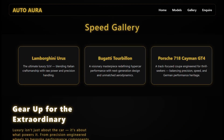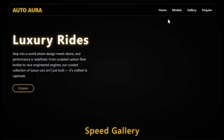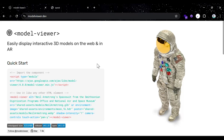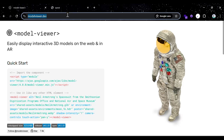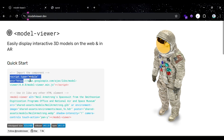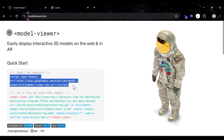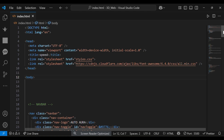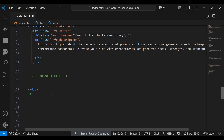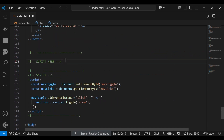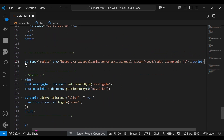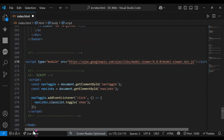Before we begin, we have one more thing to do. Visit this website and copy the script from here. In order to animate our 3D models, heading back to VS Code, paste this script down below. And we're good to go.